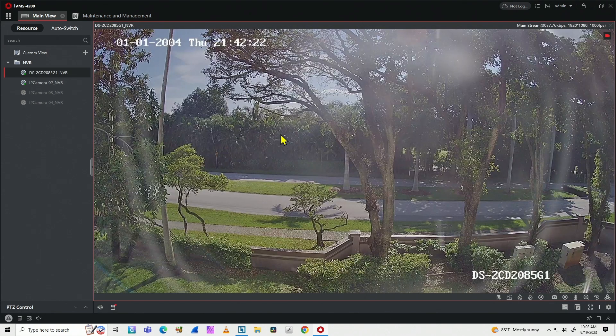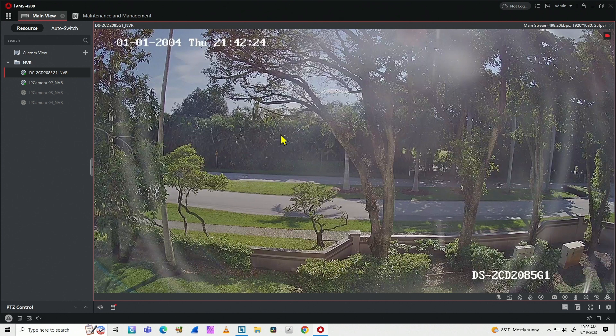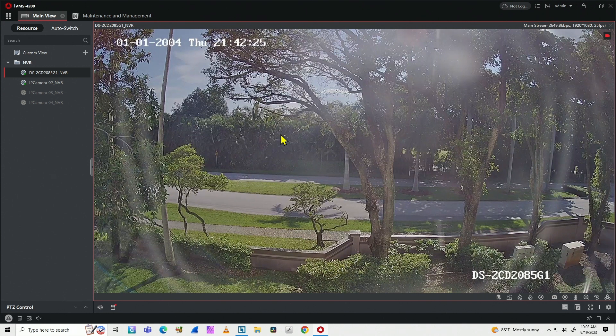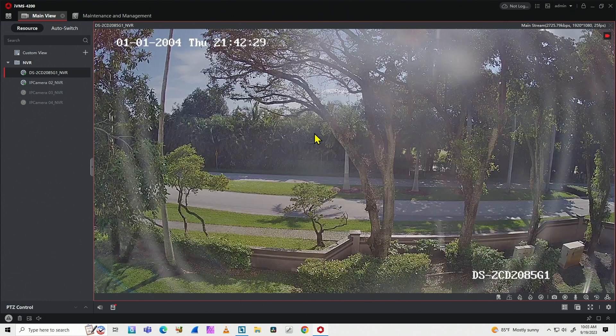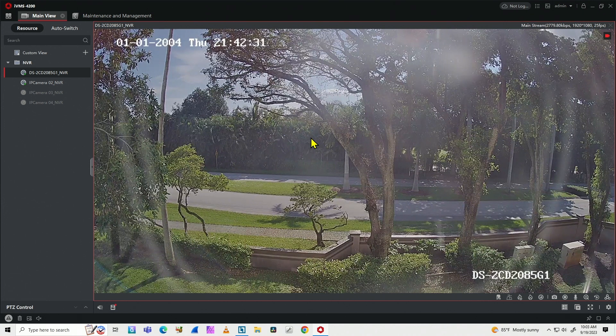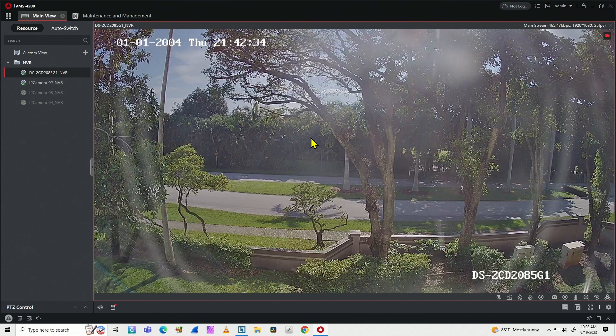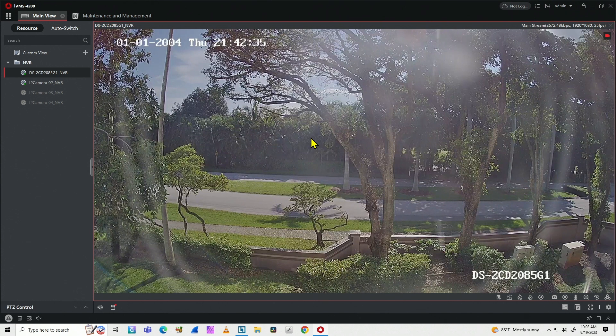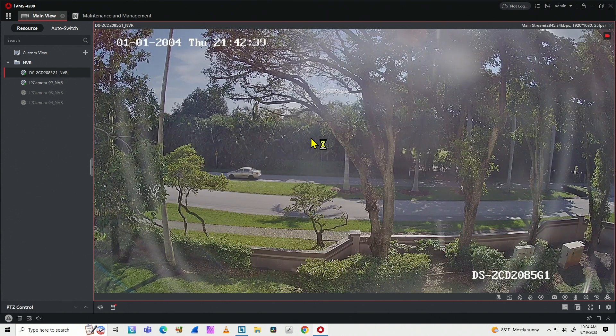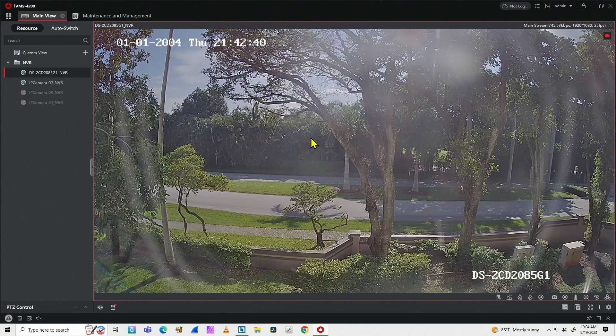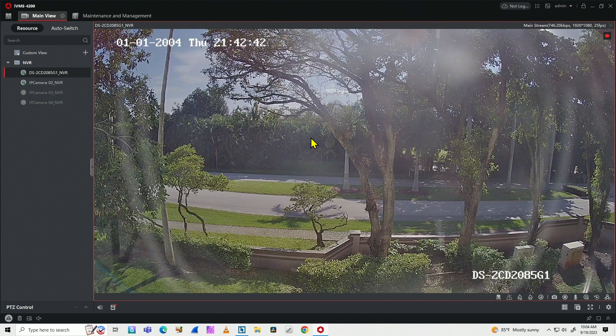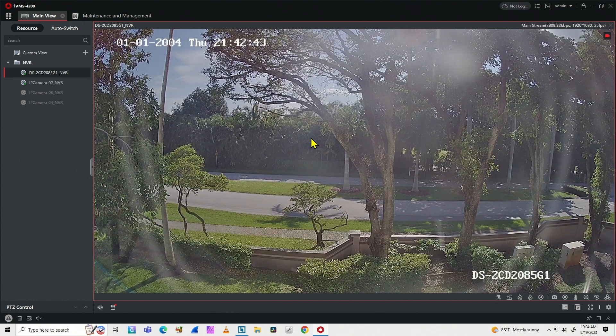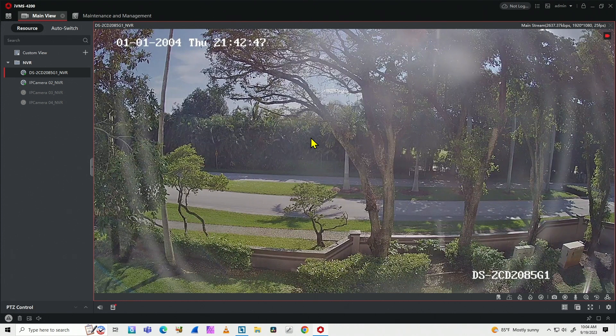And here we go. We have here the software up and running. Of course you can improve that by auto logging in the computer and auto logging in the software as well, if you want to. But that's the way you can have your IVMS 4200 auto logging or auto start with Windows 10. So I hope you liked this video. Please subscribe to this channel, leave your thumbs up and your comments, and I see you in the next one.